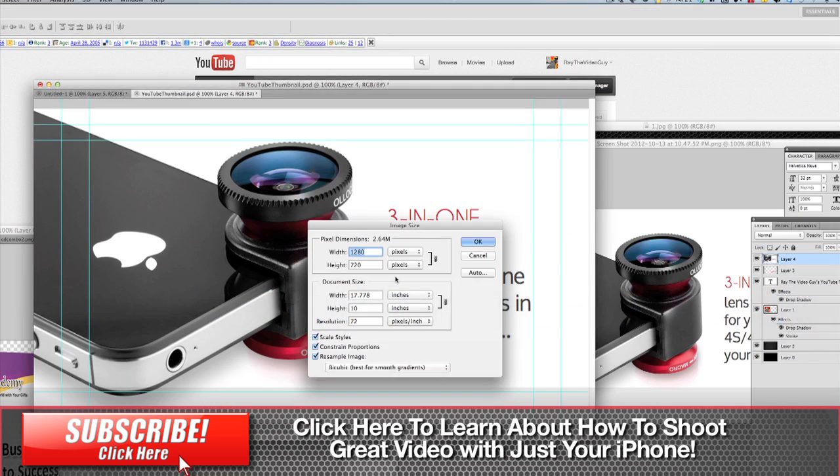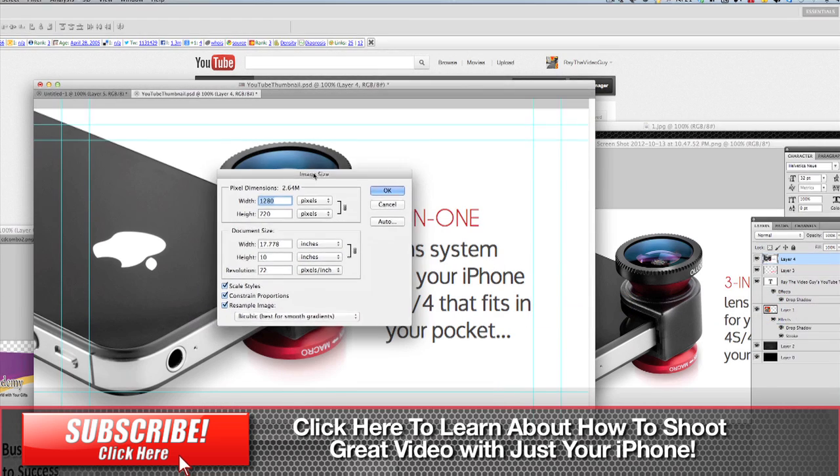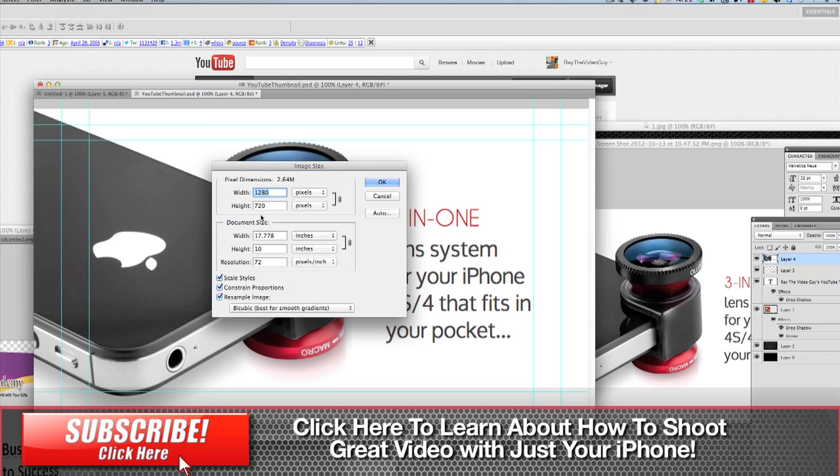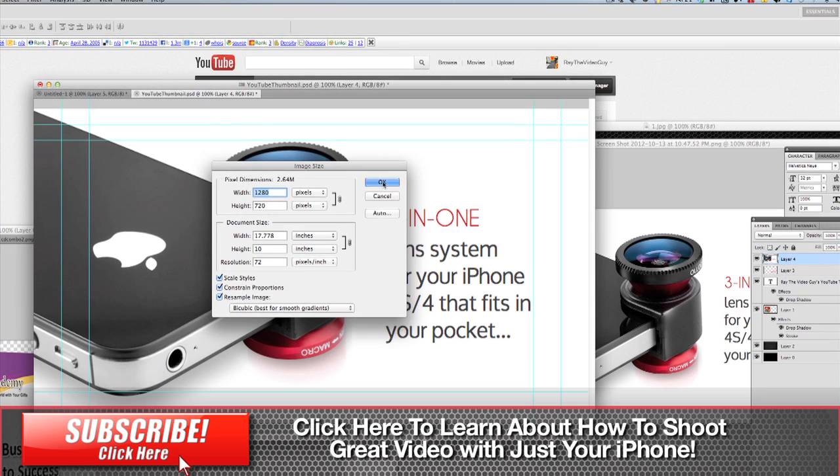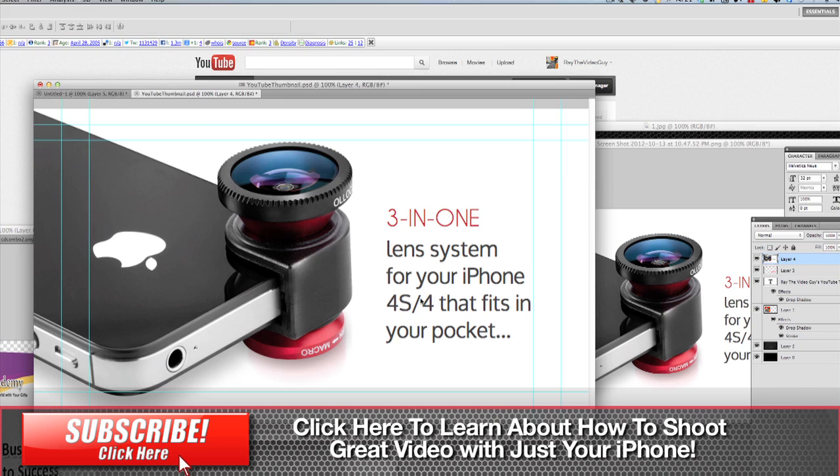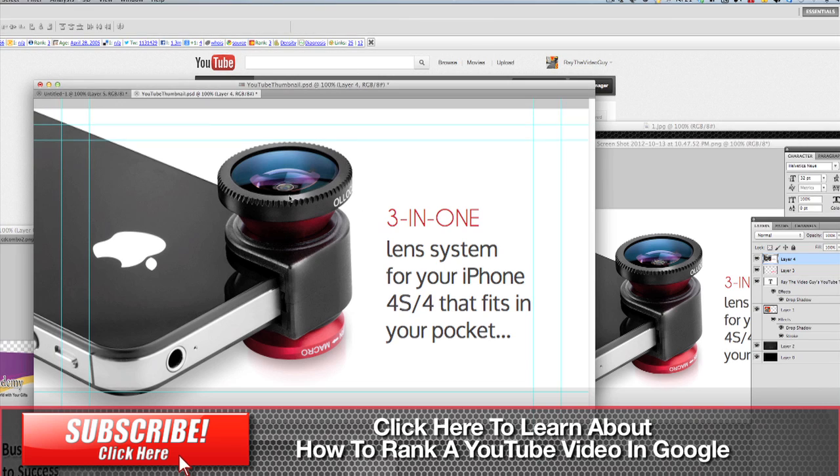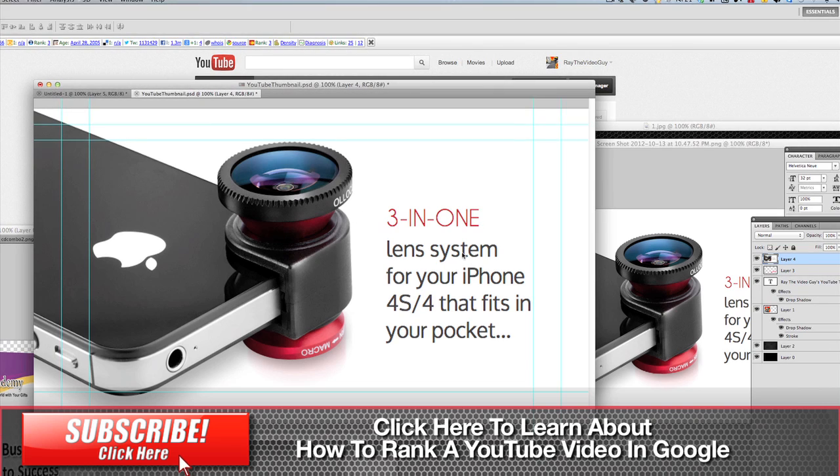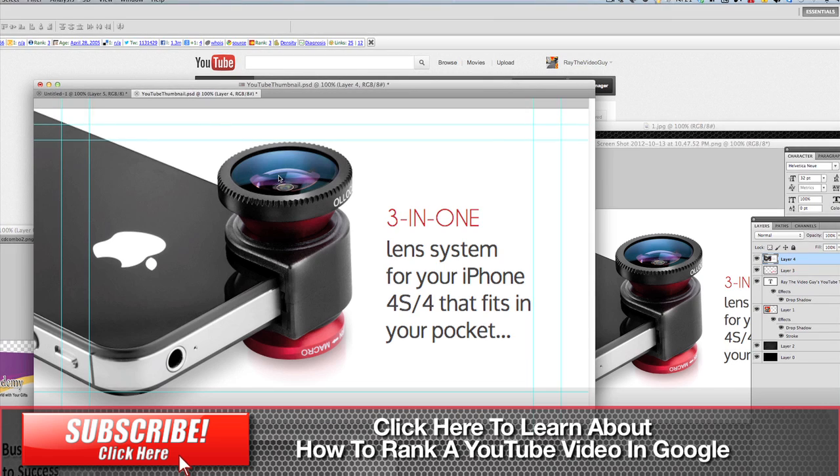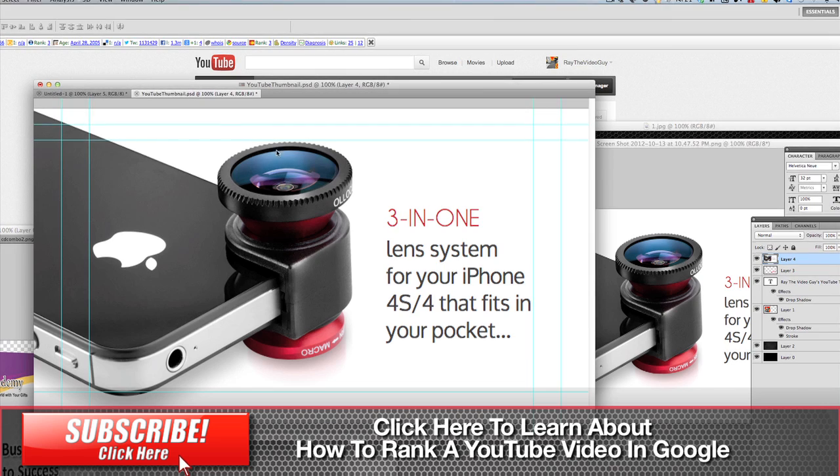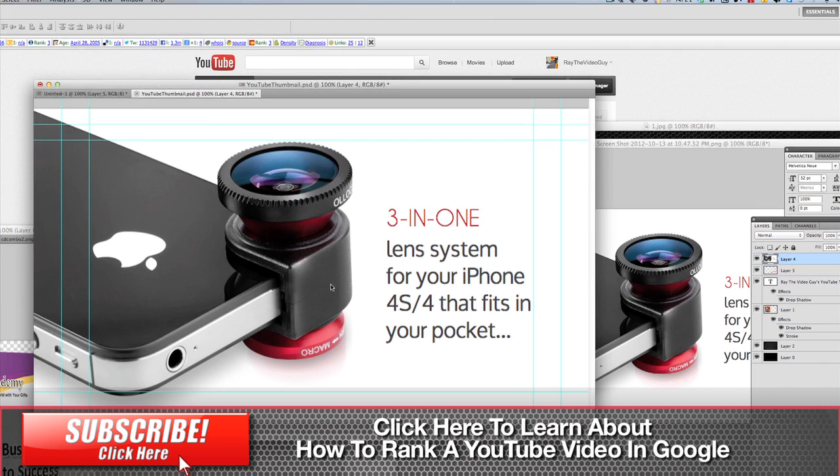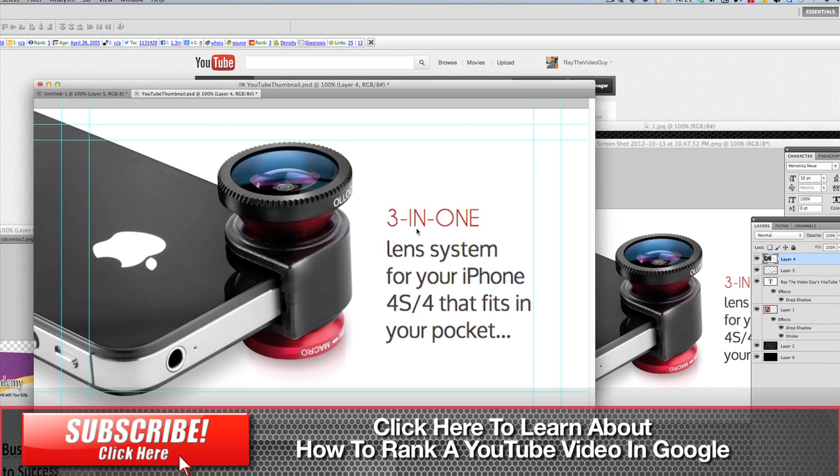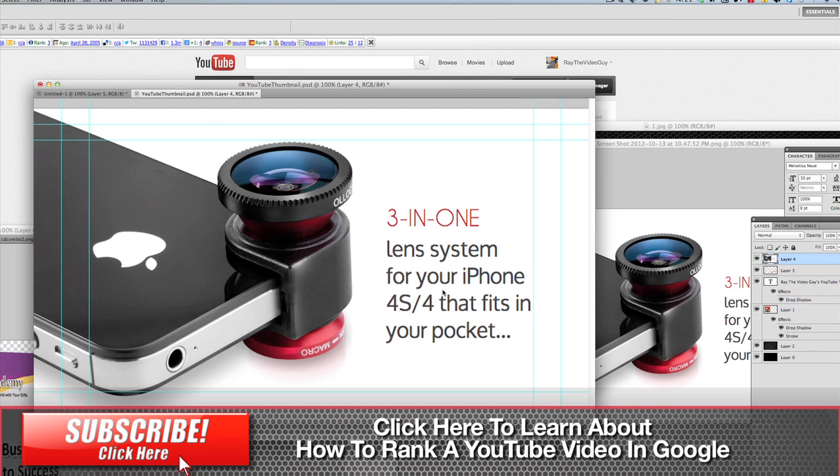So let's go back into Photoshop. So again, I've created an image that's 1280 by 720, and for this particular one here, all I've done is this is an image that I got off of the web because this is a video about the Olloclip for the iPhone, so I actually used just a large image and some information about the Olloclip.